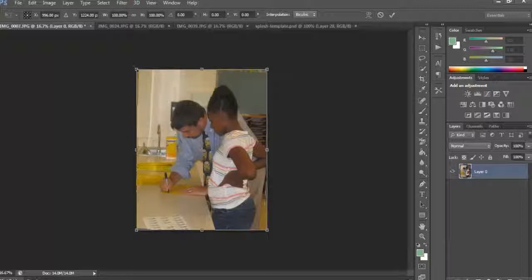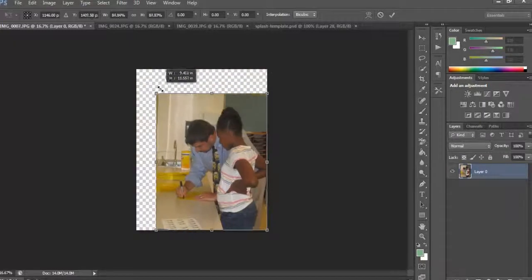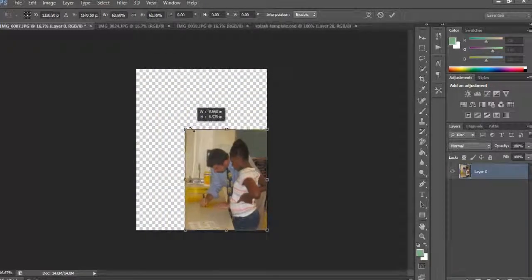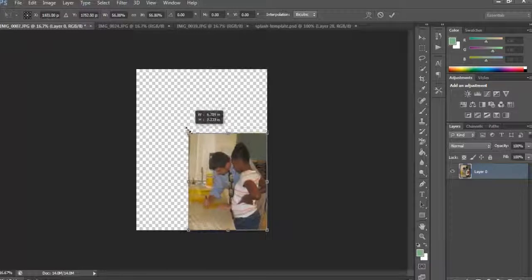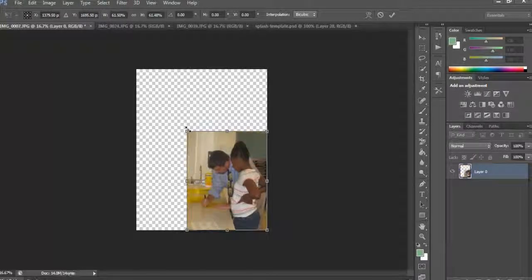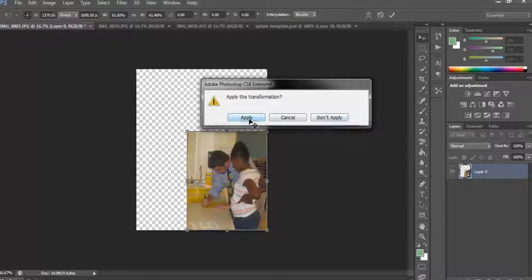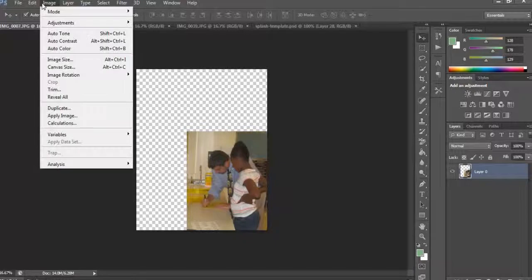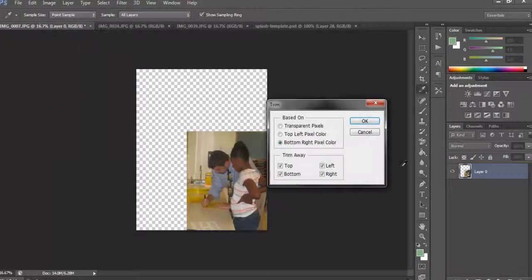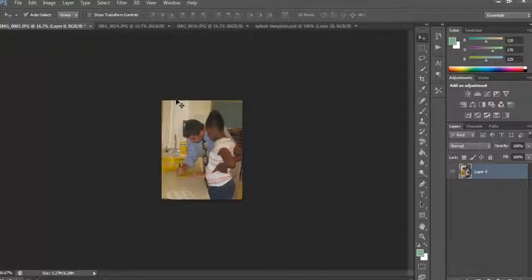Big point here: you want to make sure you hold down Shift the whole time you are dragging this image so it does not warp it at all. I'm holding down Shift and dragging. Then you have to apply the change — apply the resize you just did. Then go to Image > Trim to trim all the transparent pixels and get all that out.